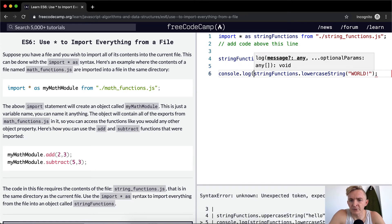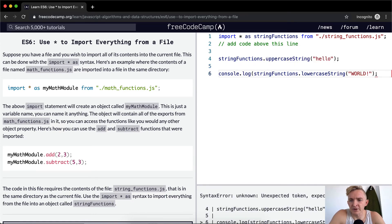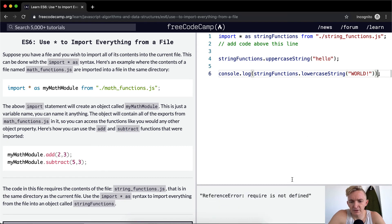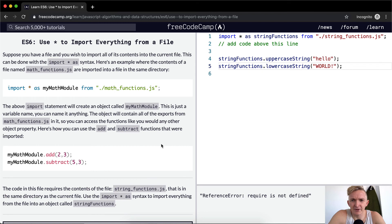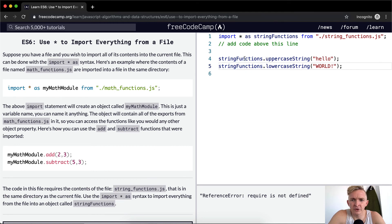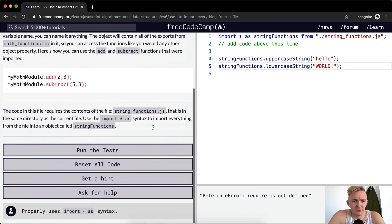Let's see. If we were to console log the end of this, everything that's within this, it's not working. Now I'm pretty sure I got that right. Import as my as string functions from string functions dot js.